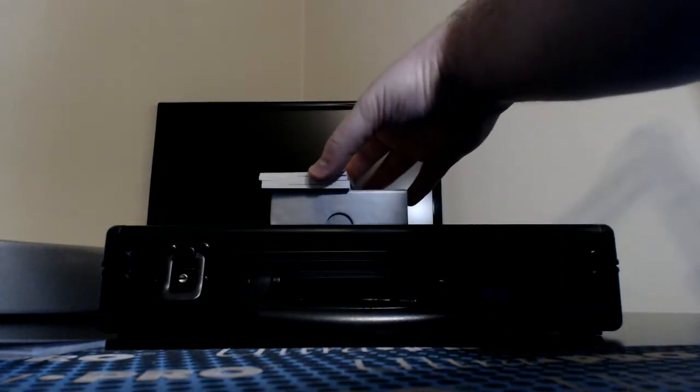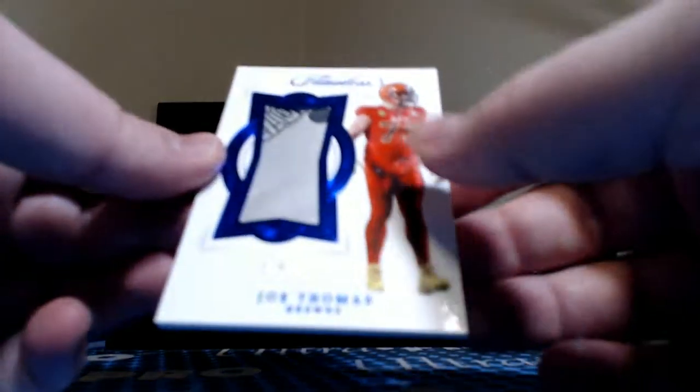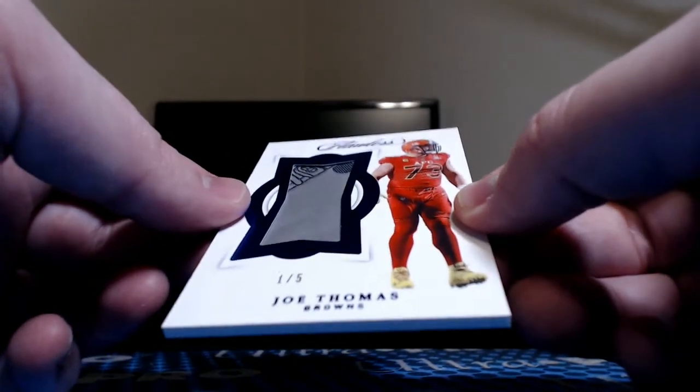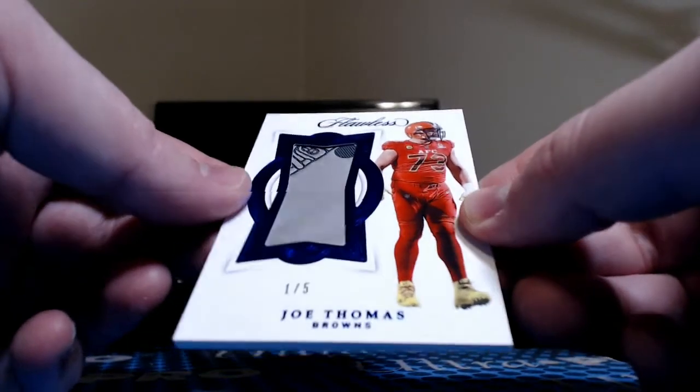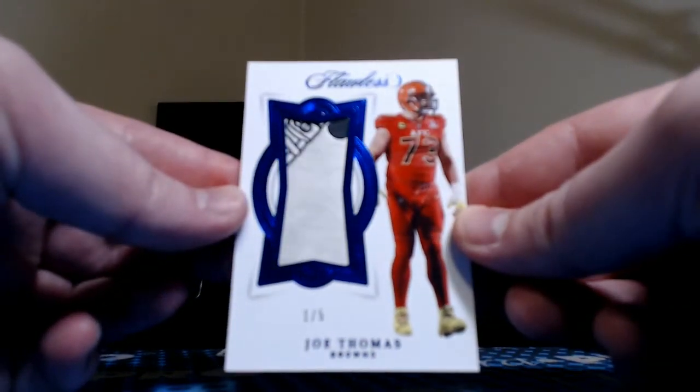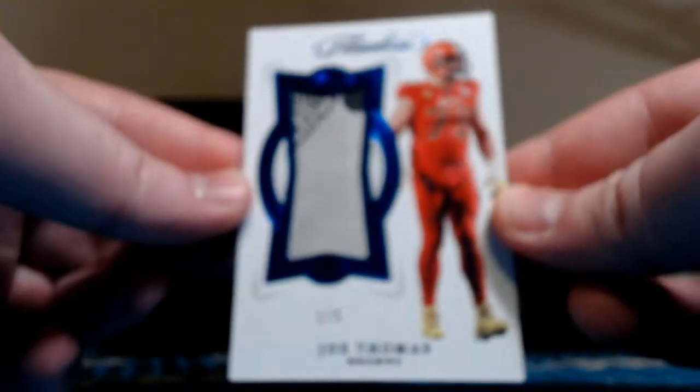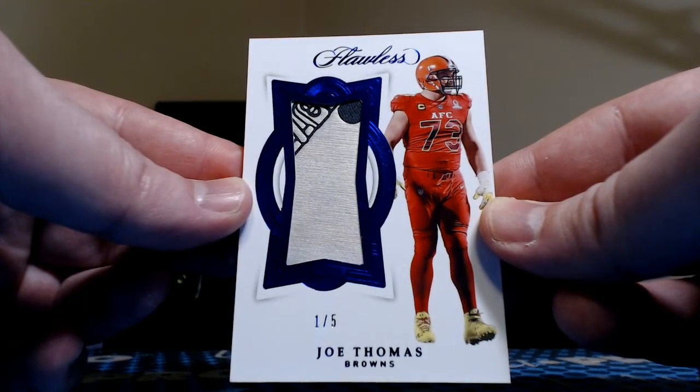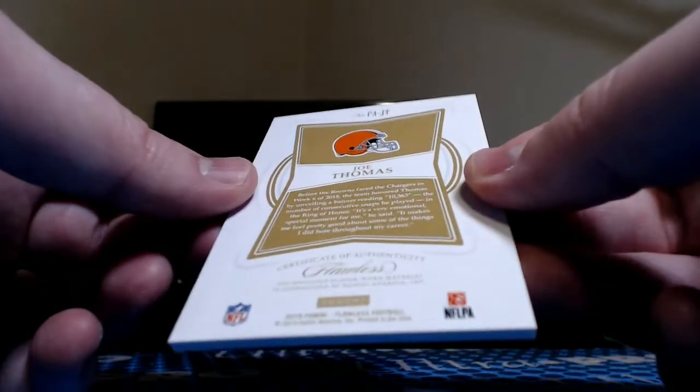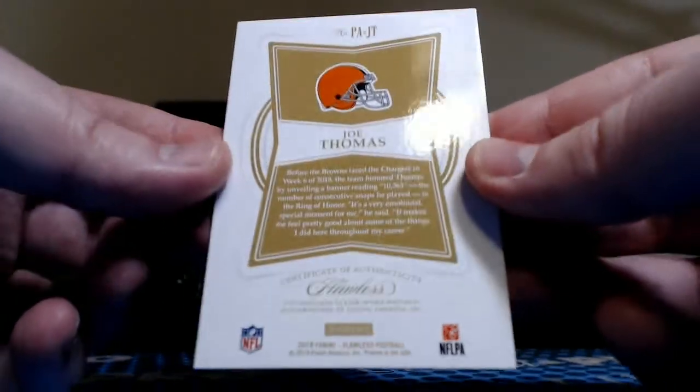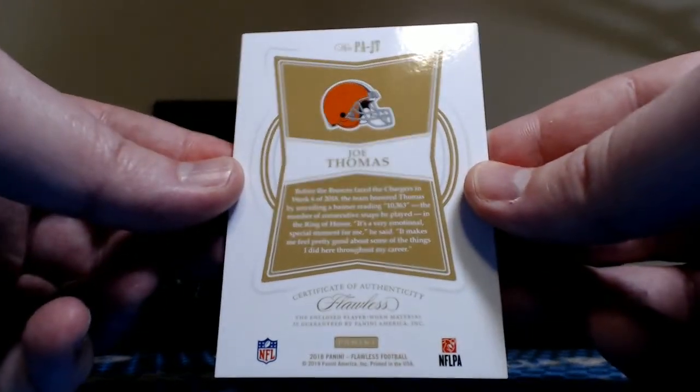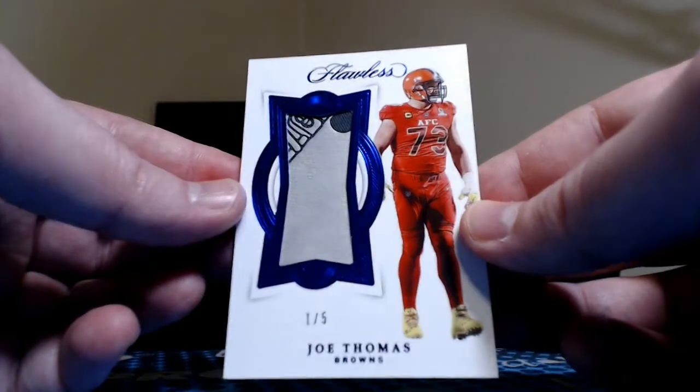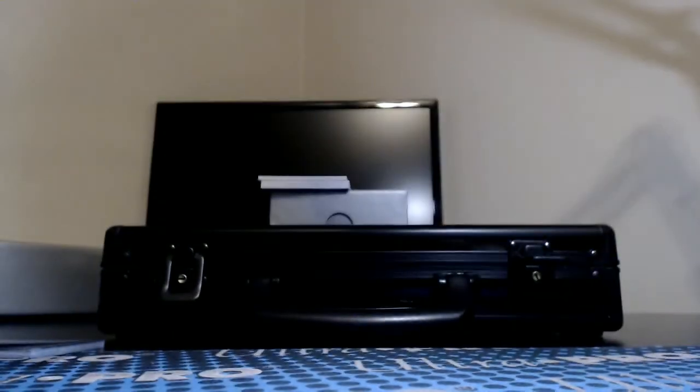Next up is one of our two relics. Crazy looking two color logo there, 1 of 5, Joe Thomas for the Browns, part of the helmet off the Pro Bowl uniform. That one does say player worn, AFC Pro Bowl uniform.